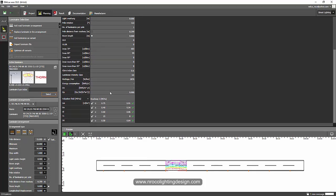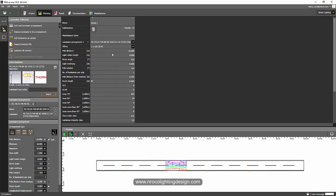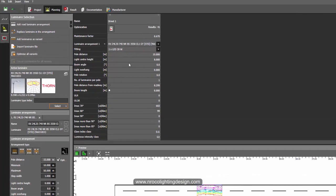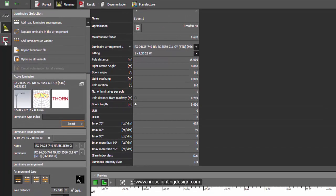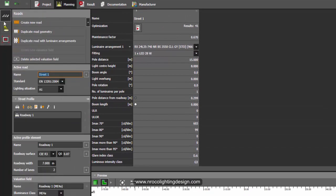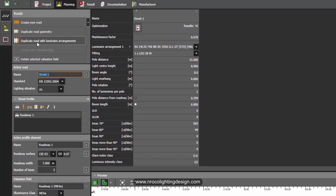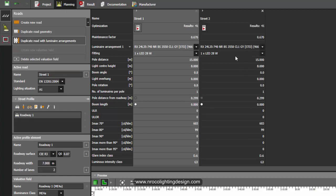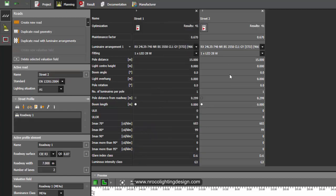I'll just click this road and then I will duplicate road with luminaire arrangement. I'll just click this tab, now I have a second one with the same specification and arrangement from the previous one.